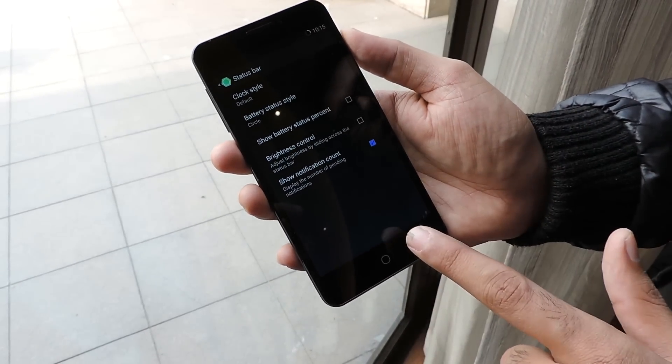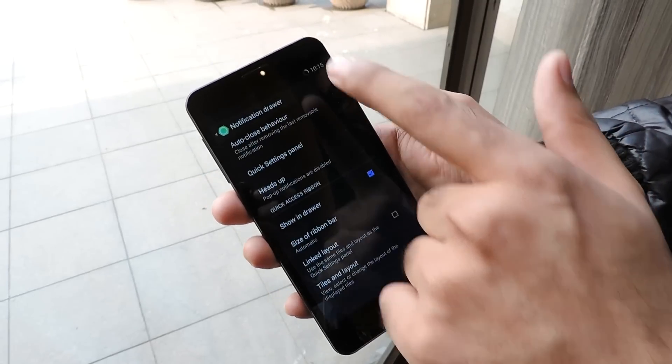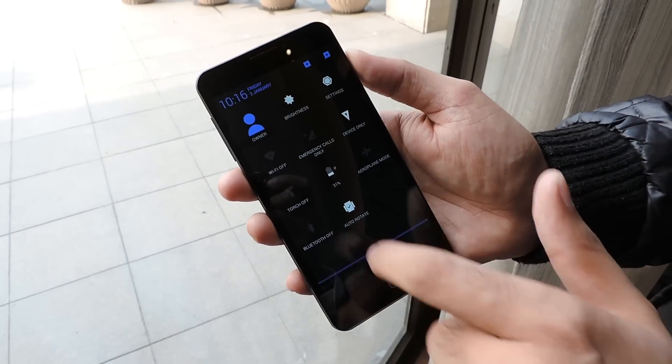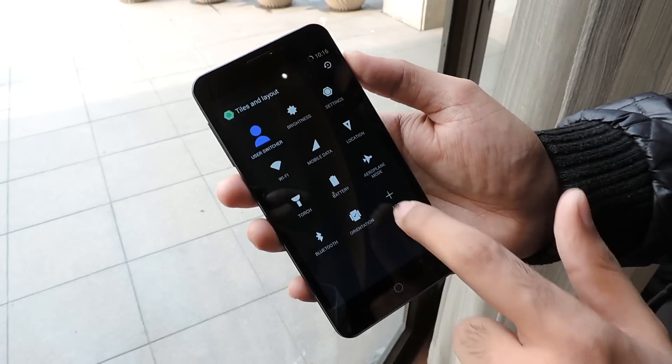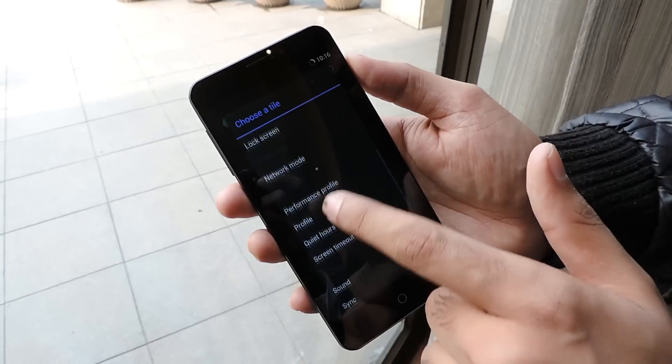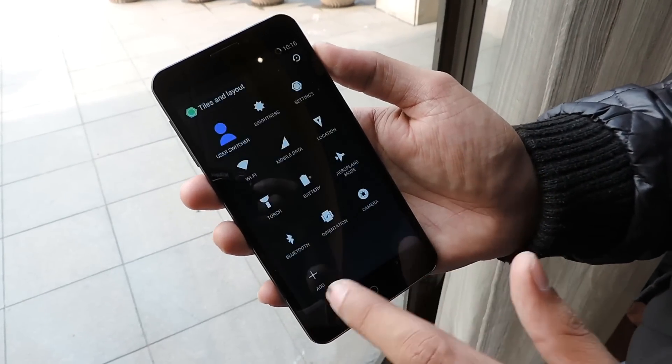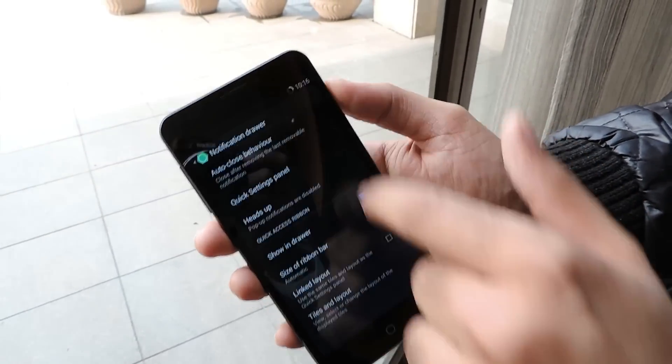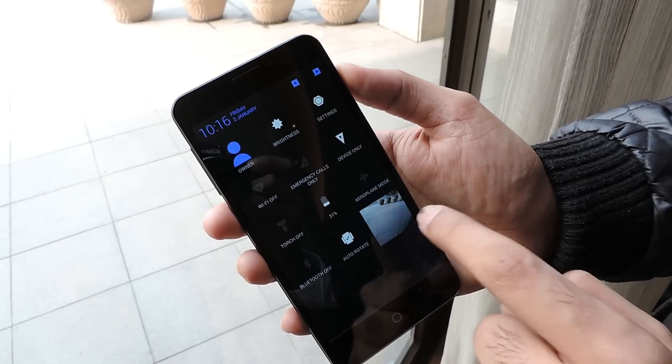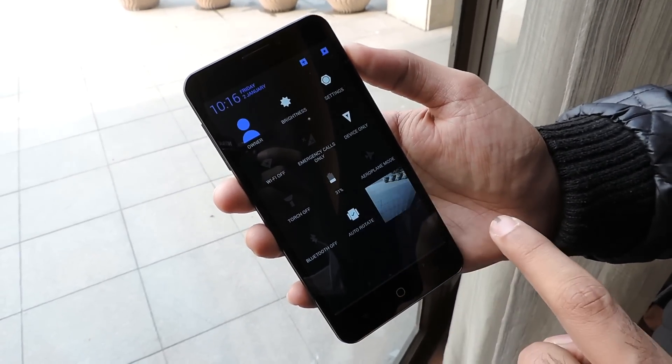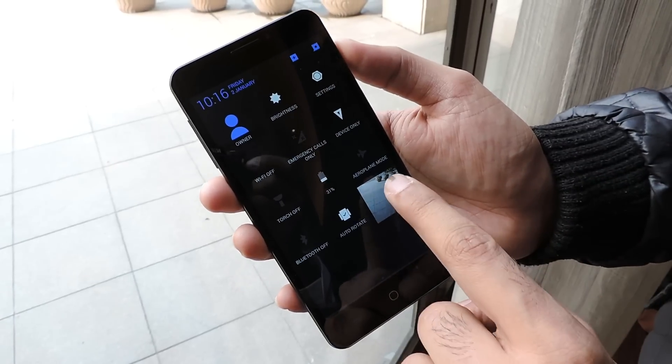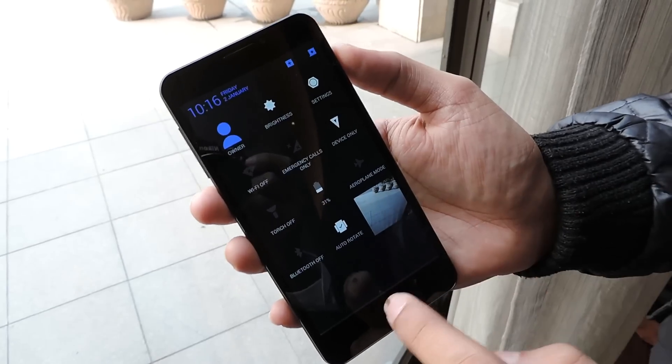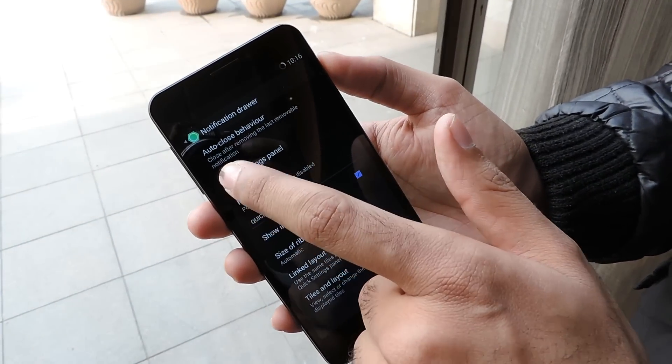Moving to the notification drawer, there are quick settings which can be customized. We can add a bunch of applications here. For example, I'll add camera, then go back and bring down the notification - you can open the camera from here and shoot 13 megapixel images right from the quick settings. This is an awesome feature.